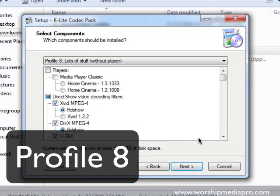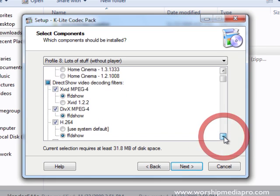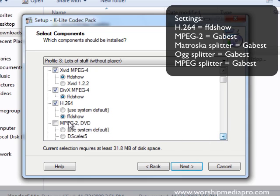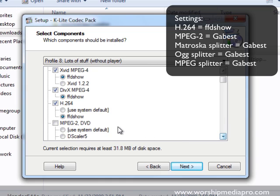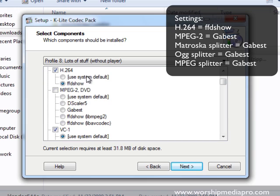The first one being H.264 so let's scroll down here to H.264 and as you see it's already selected FFDshow. The reason why is because I've already installed this prior so my settings are going to remain the same. I believe by default it says use system default so you want to make sure you're choosing FFDshow.